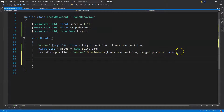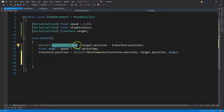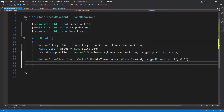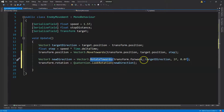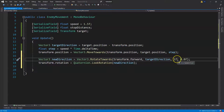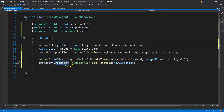We have our targetDirection vector which is getting the direction the enemy is looking towards. We're going to use RotateTowards with a similar format: current (where we're looking now), target (where we want to look), then two floats — maxRadiansDelta for the angle measurement, and maxMagnitudeDelta which we can set to 0, 1f, or even the step value.